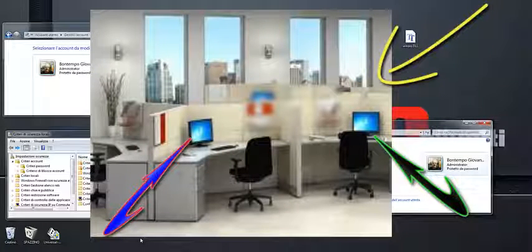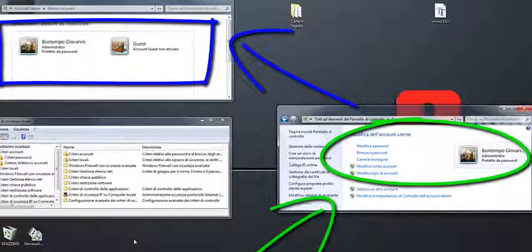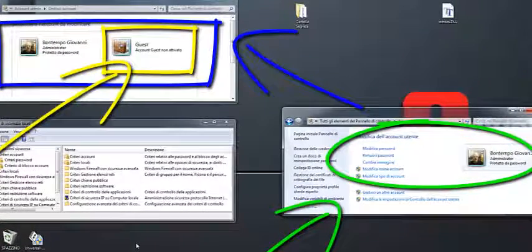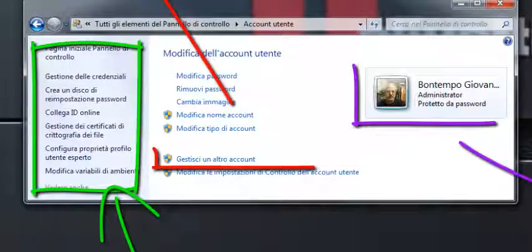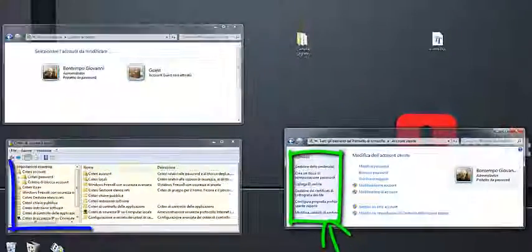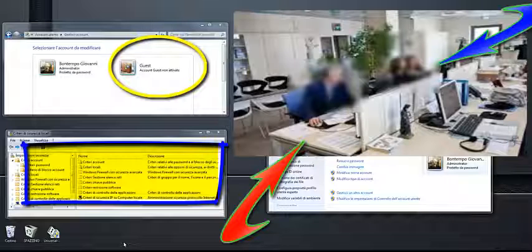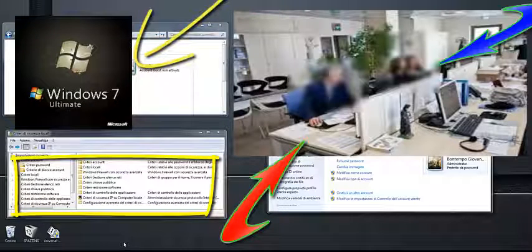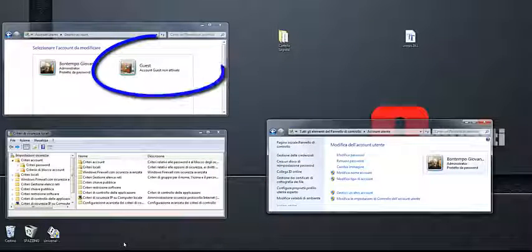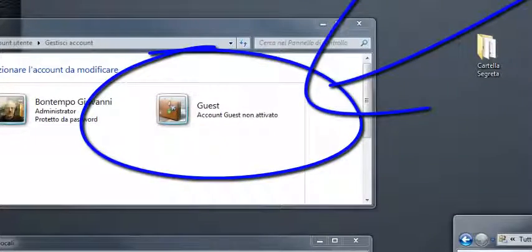In questi casi, per la condivisione dello stesso computer, vengono messi a disposizione degli account standard protetti da password. L'account standard consente all'amministratore di proteggere il computer impedendo agli utenti di apportare modifiche che abbiano effetto su tutti gli altri utenti. Ad esempio si potrebbe eliminare un file necessario per il funzionamento del computer. È quindi spesso consigliabile creare un account standard per ogni utente che utilizza il computer.